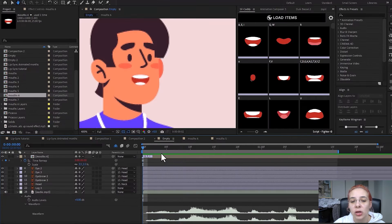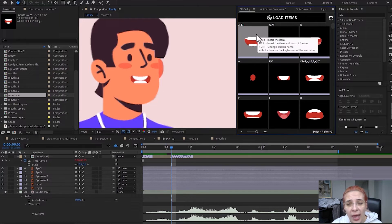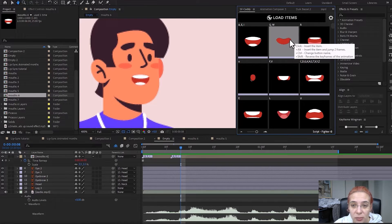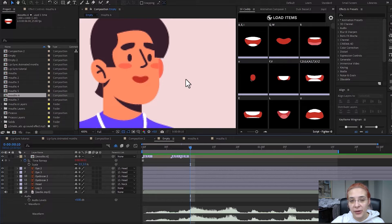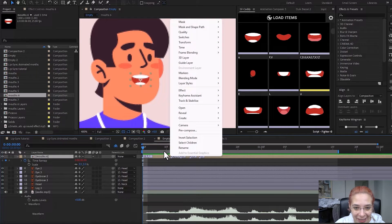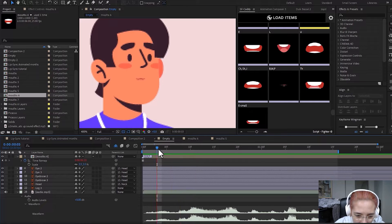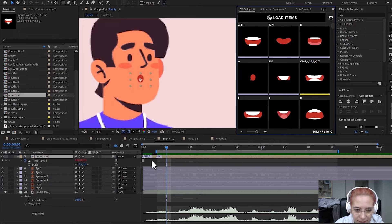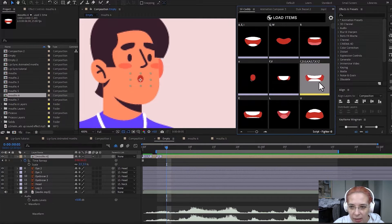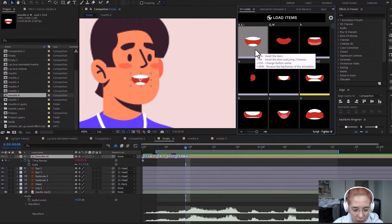Now this looks much better. You can click any mouth to add it to your composition. A useful feature: if you click while holding Alt, it adds a mouth and jumps two frames. In lip sync it's best to change the mouth every two frames — doing it every frame looks too dynamic. Let's start animating. I'll add a neutral mouth first, then the lip movement starts where he says 'okay' — so there's an O here. I'll Alt-click to jump two frames, then a K, then an E, again holding Alt to jump two frames.